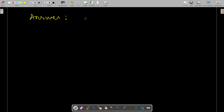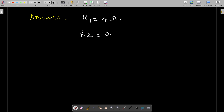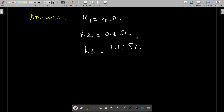To summarize the answers: R1 is equal to 4 ohms, R2 is equal to 0.8 ohms, and R3 is equal to 1.17 ohms. So we solved the problem. Thank you.